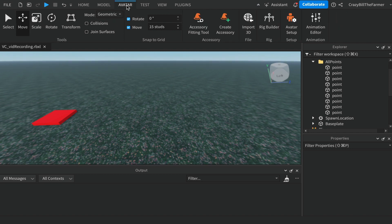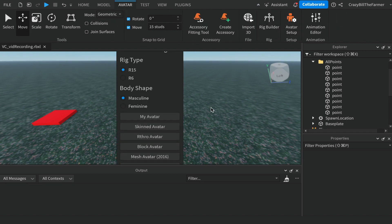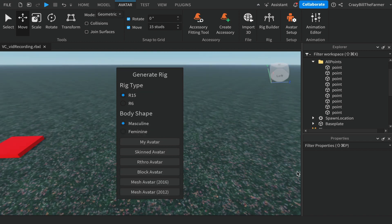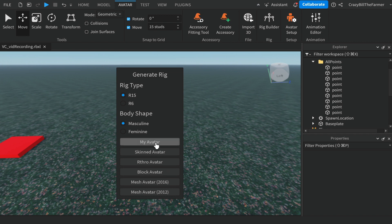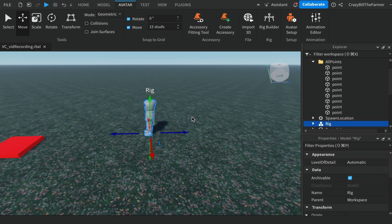To get an NPC in here, we're going to come up to avatar and over to rig builder. You can choose your own, leave it as r15. It shouldn't matter whether it's r6 or r15, but you can choose your own avatar. I'm just going to use my own avatar and we'll see how that works.